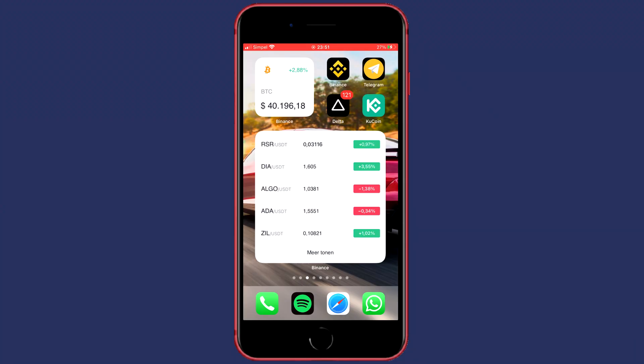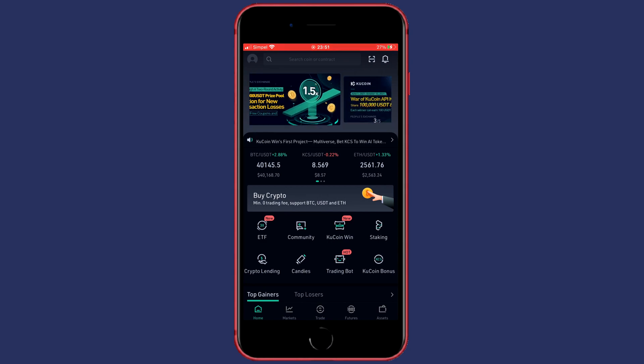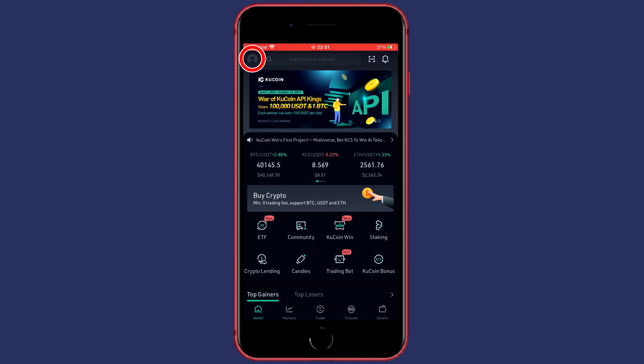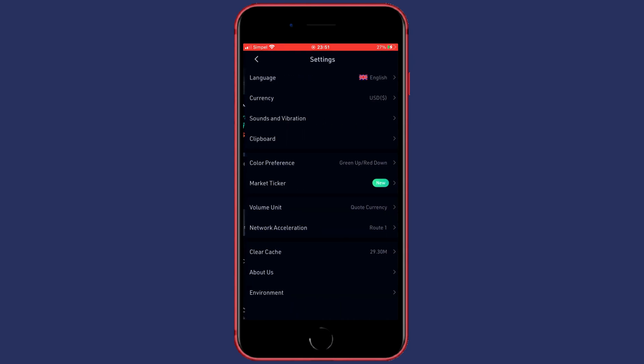To change the currency on the KuCoin app, first off open the app. Once you've done that, click on the icon in the top left then go over to the bottom left side. Here you will find a button called settings. Click on that.